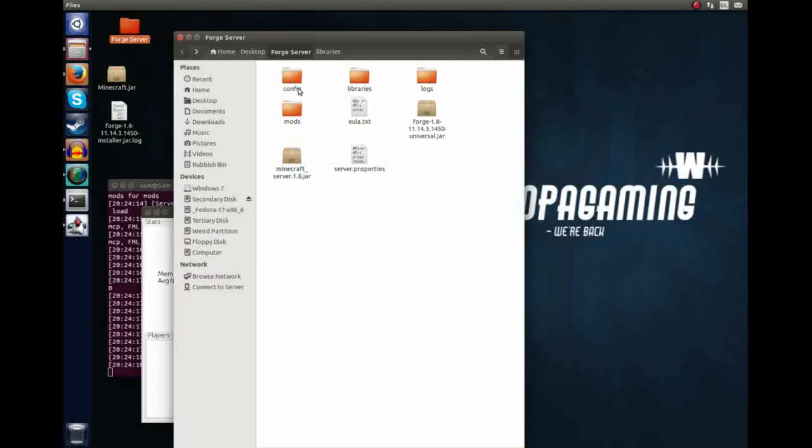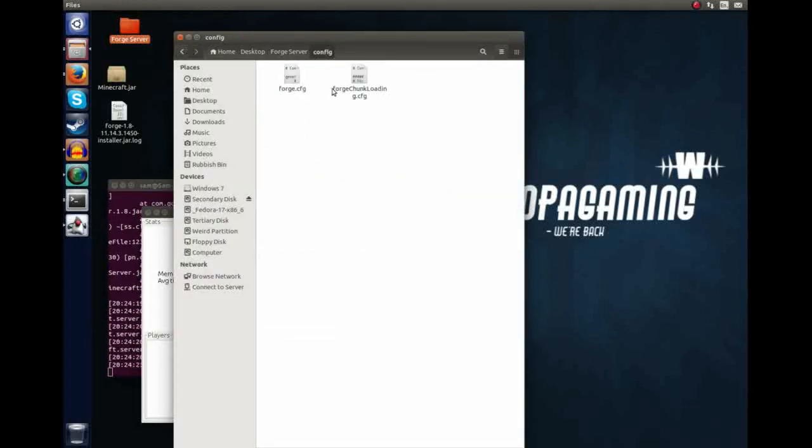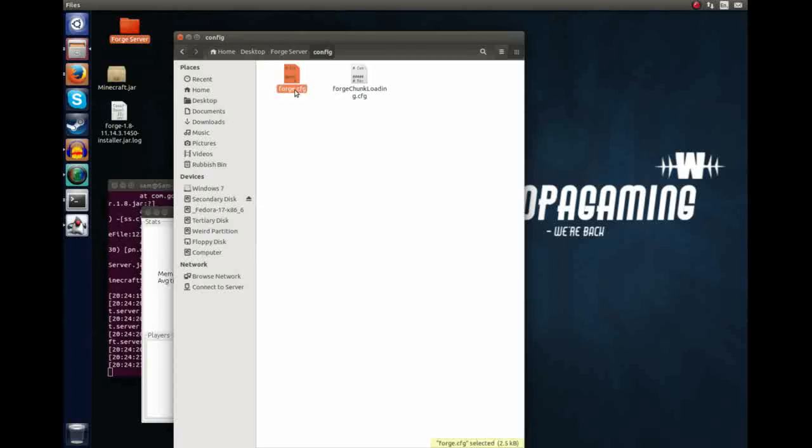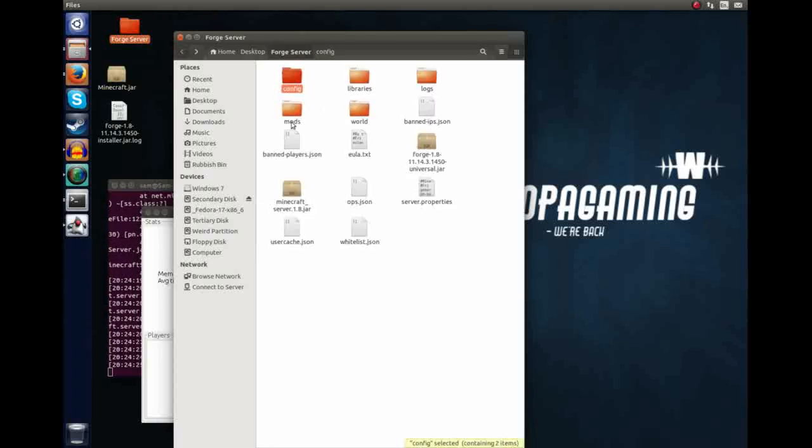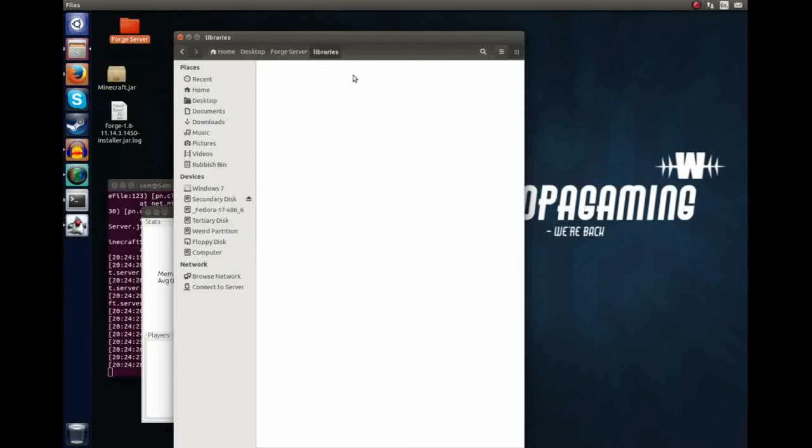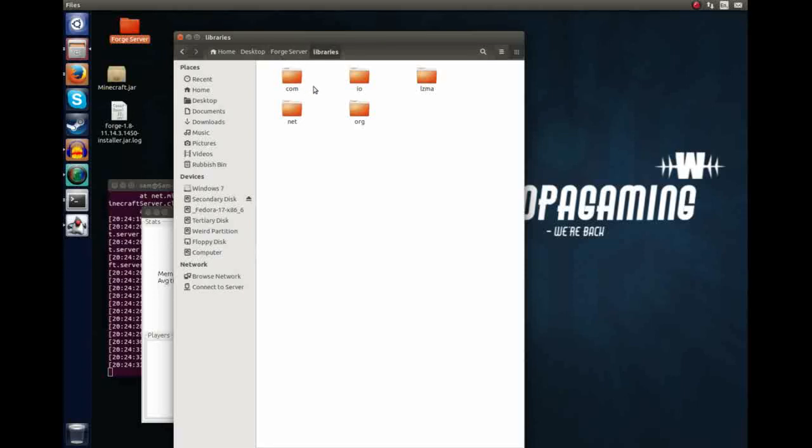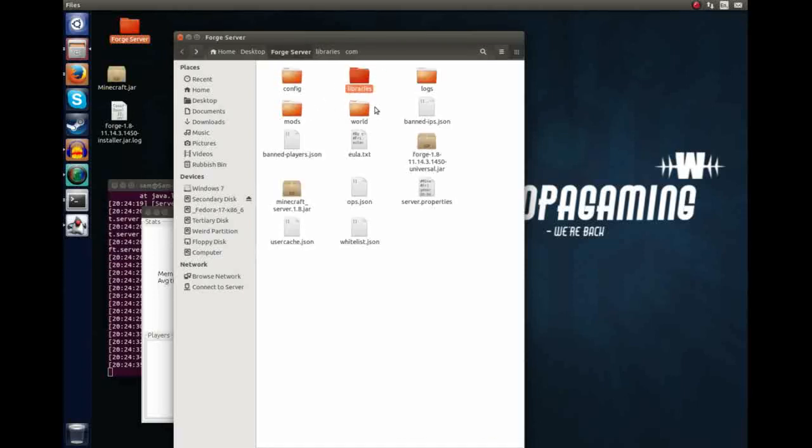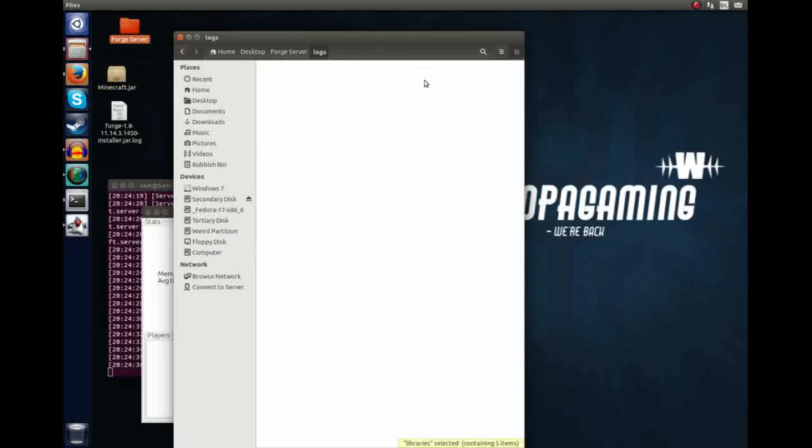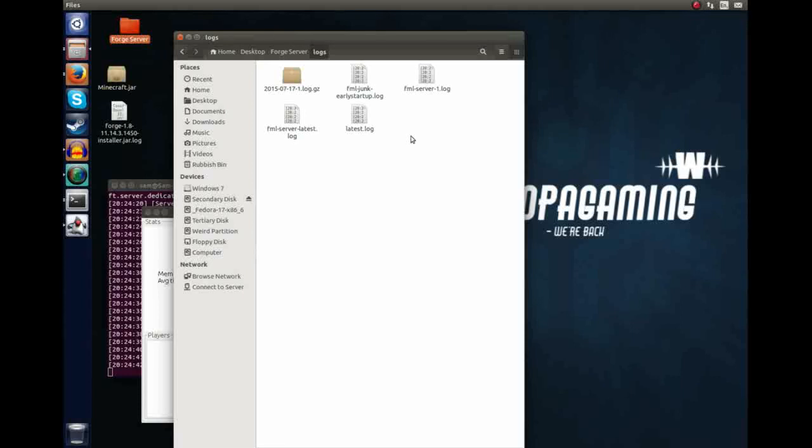First we have the config. This is the Forge config, very similar to the client config. You can modify that if you want to modify anything with regards to the Forge. We have the required libraries, and this is just what Forge and the bucket Minecraft server uses. We won't have to change that. Logs. This is where all the logs, for starting up, and if you have any errors, these will be located here. If you have any problems, it's probably best to look in here first.